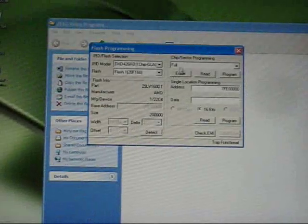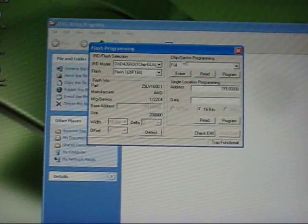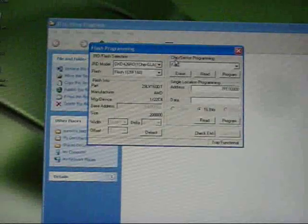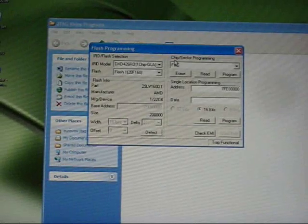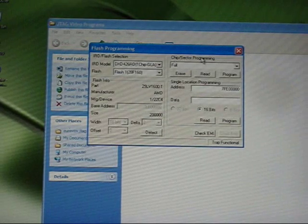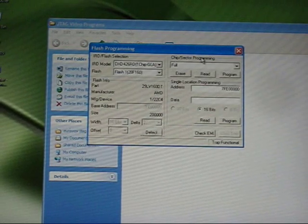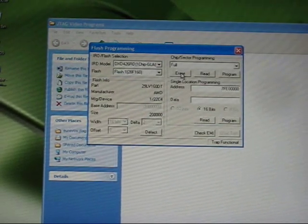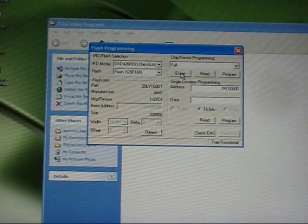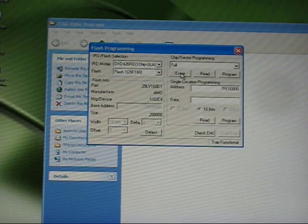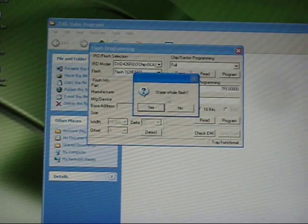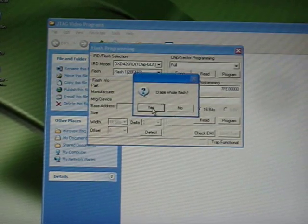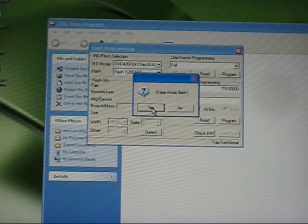Here we've got a section that says chip sector programming. Because we know that there's a fault with the chip anyway we're going to erase it, and we want to erase the whole thing so click yes.